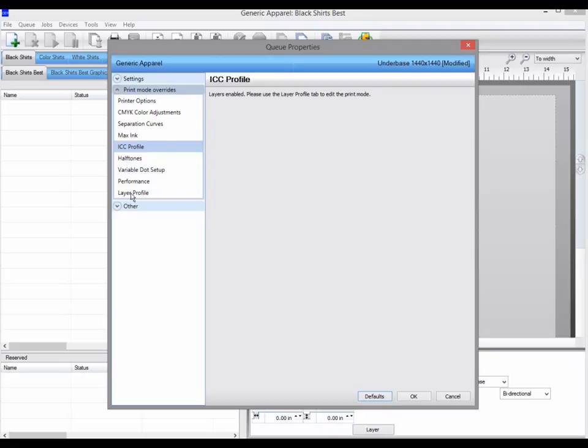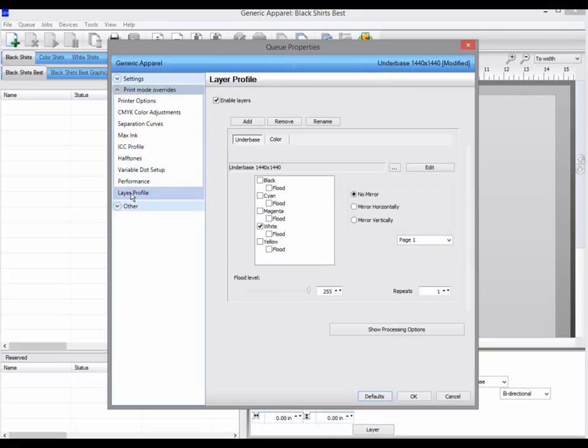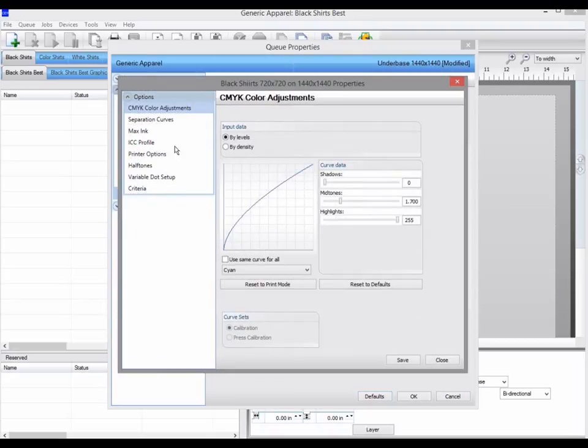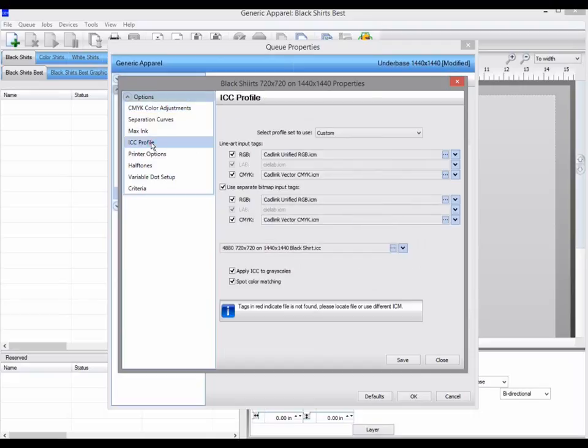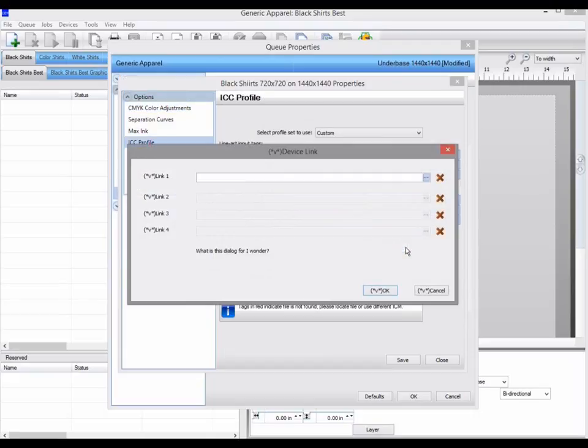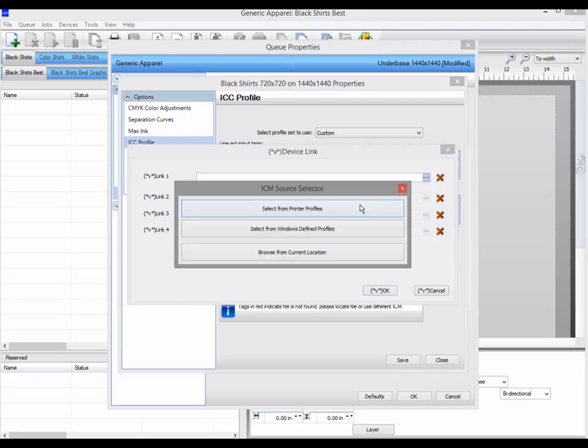So instead, go to the layer profile tab, click on the layer that prints the CMYK, and click edit. You can now go to the ICC profile tab, and set up device links as already described.